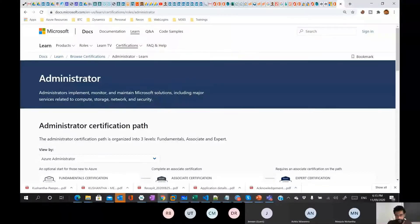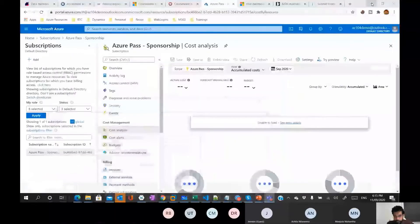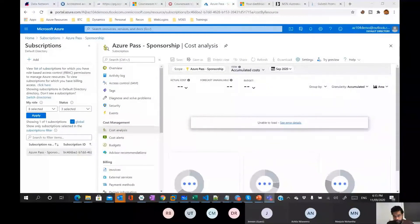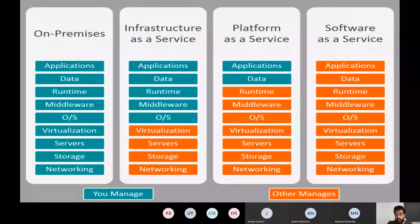Welcome to Azure. I'm going to talk a little bit about the background and the architecture.